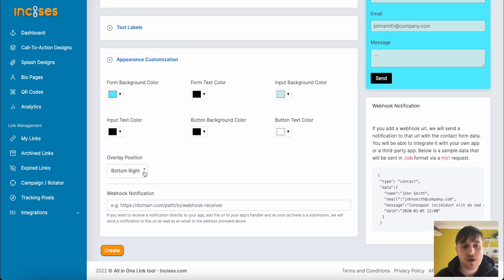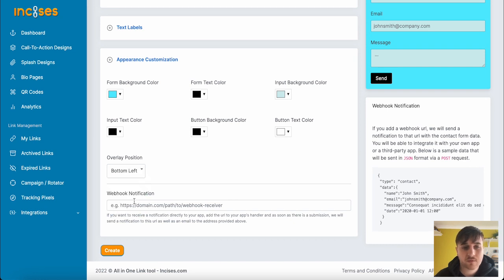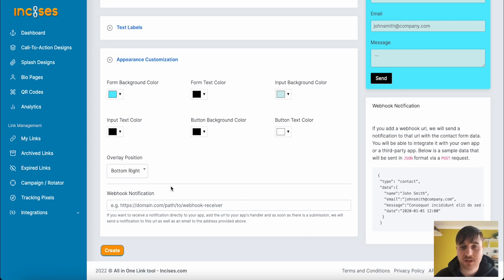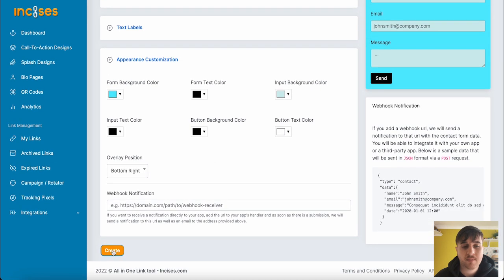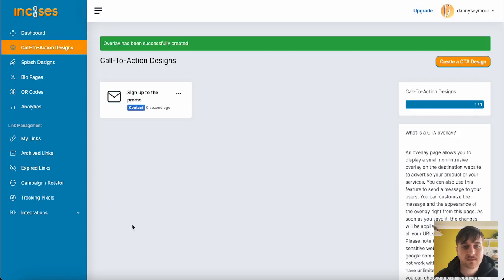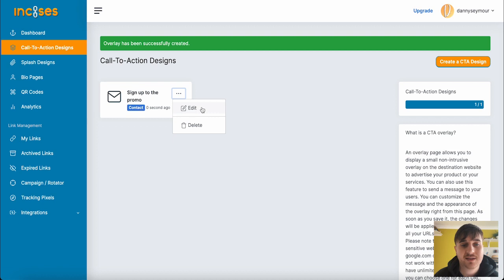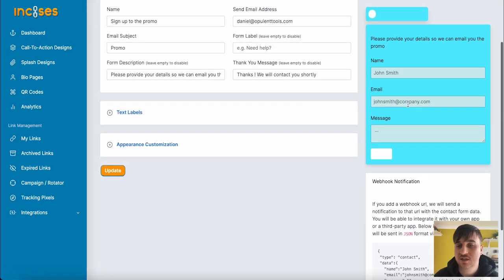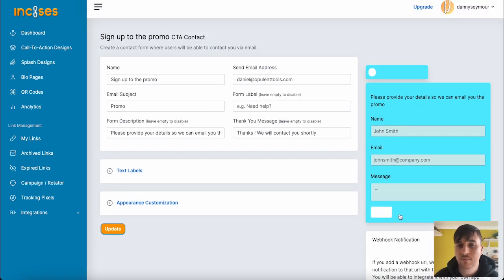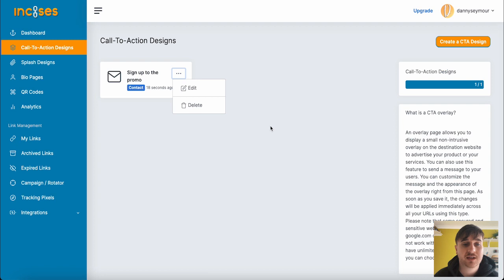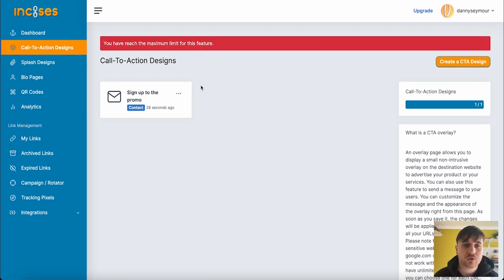We can select the Overlay Position from the bottom left or bottom right, and a Webhook Notification if we wanted to add one. Then once we're happy, we go ahead and create. As we can see, we've got our first Call to Action Design. We've got the options to edit this if we wanted to make any changes. There's our preview. And we could also delete it if we wanted to.